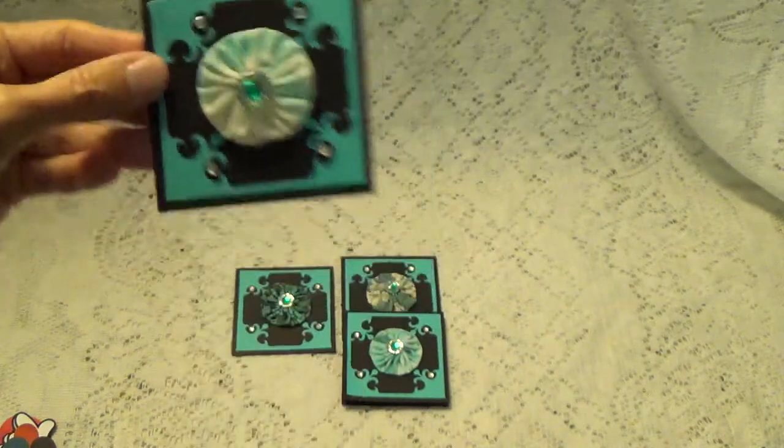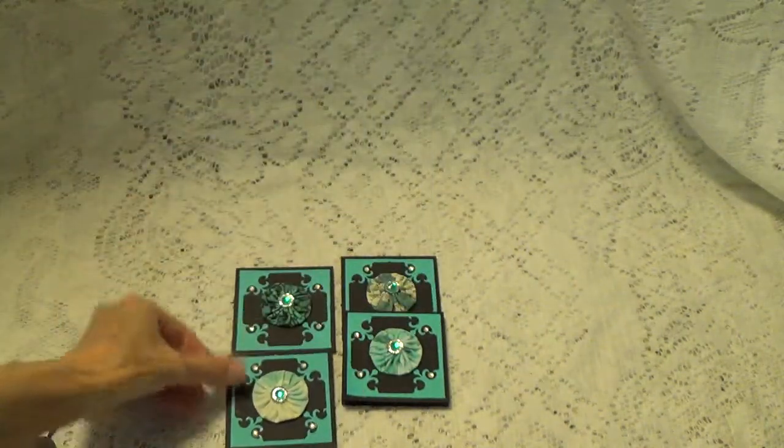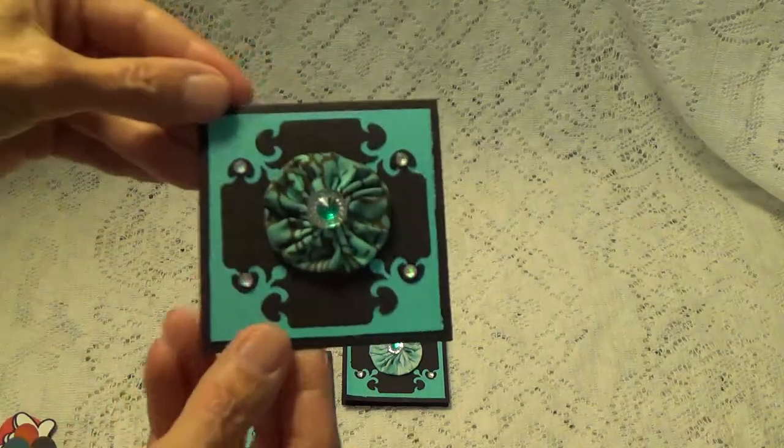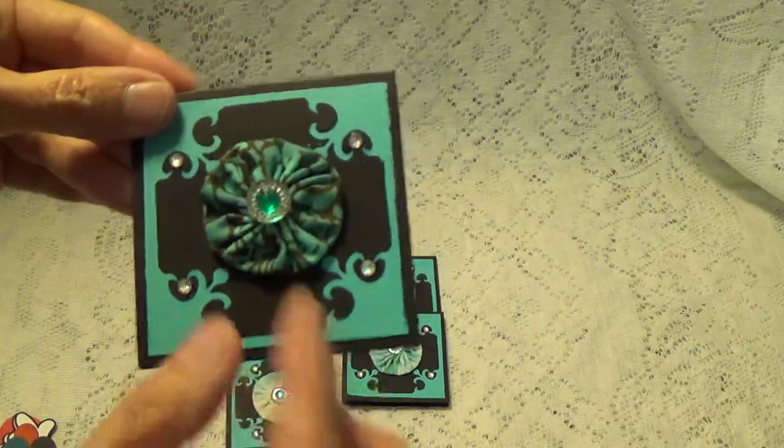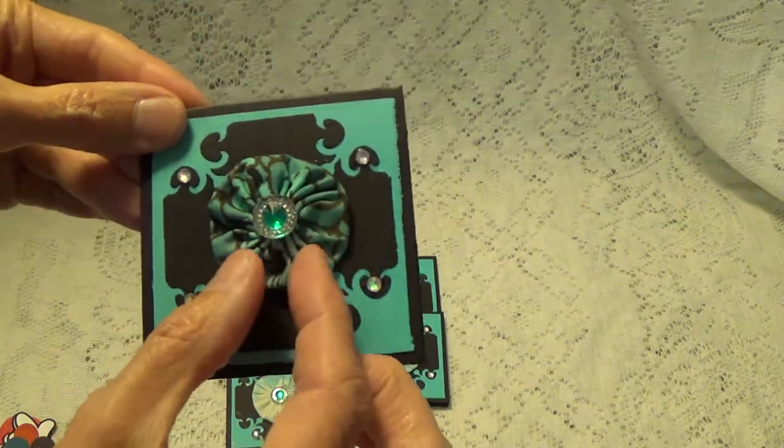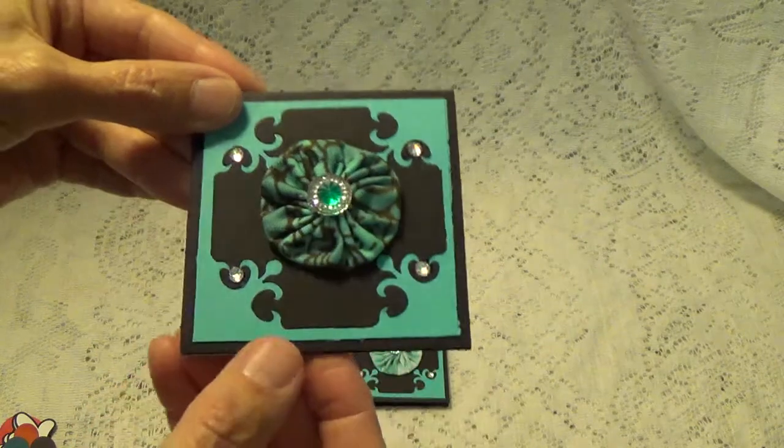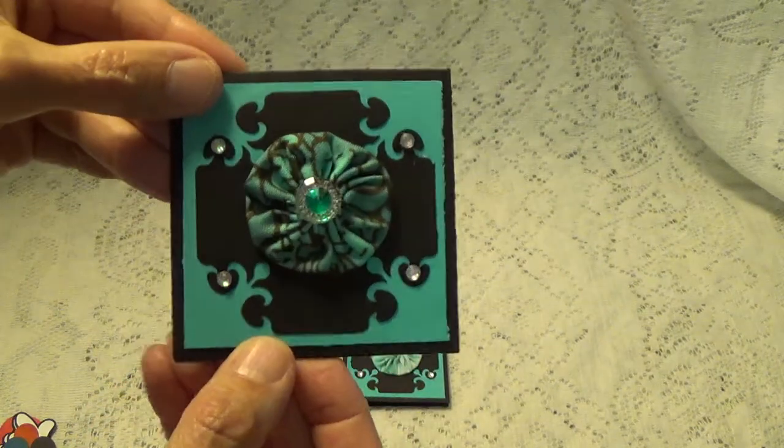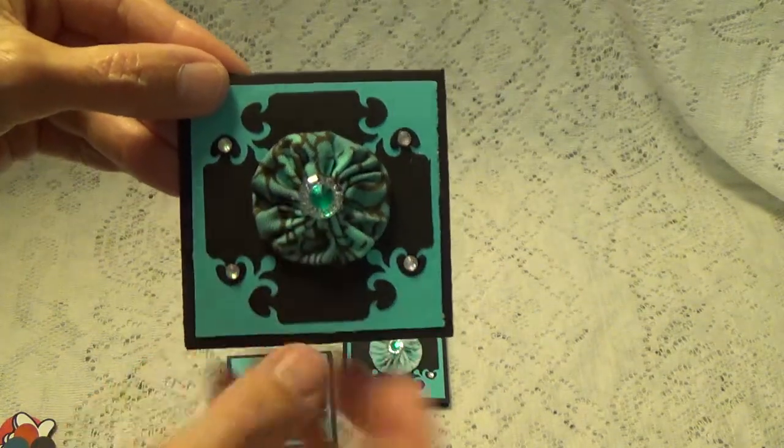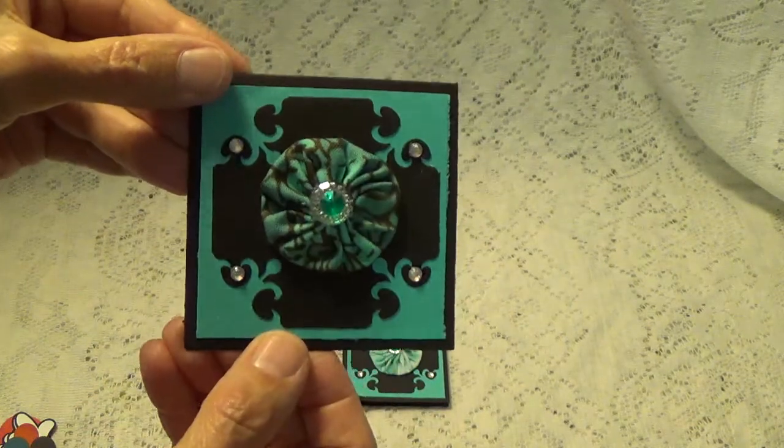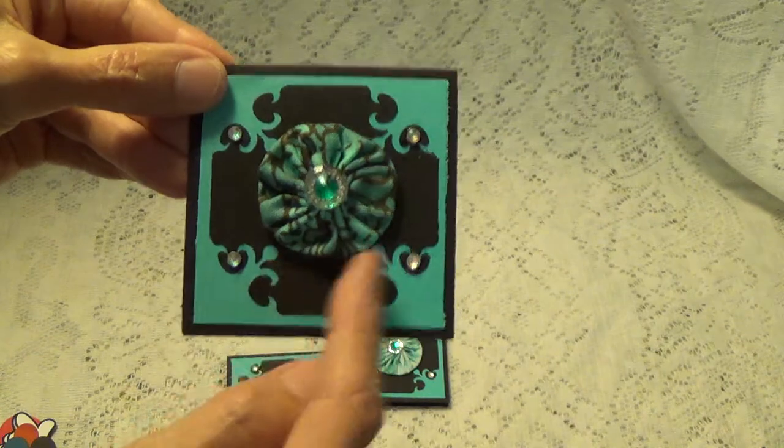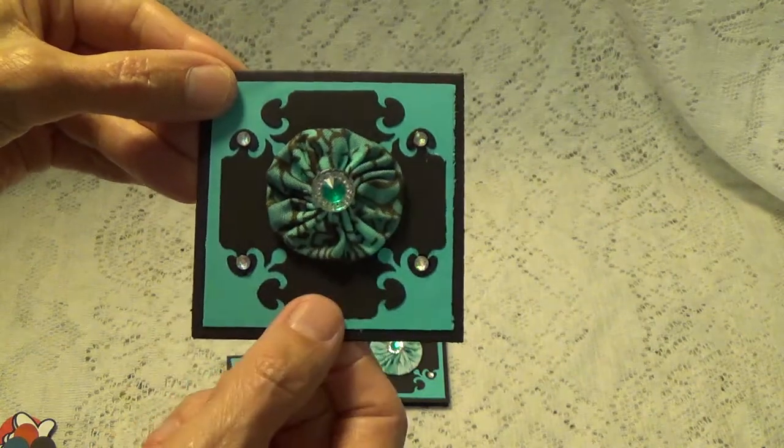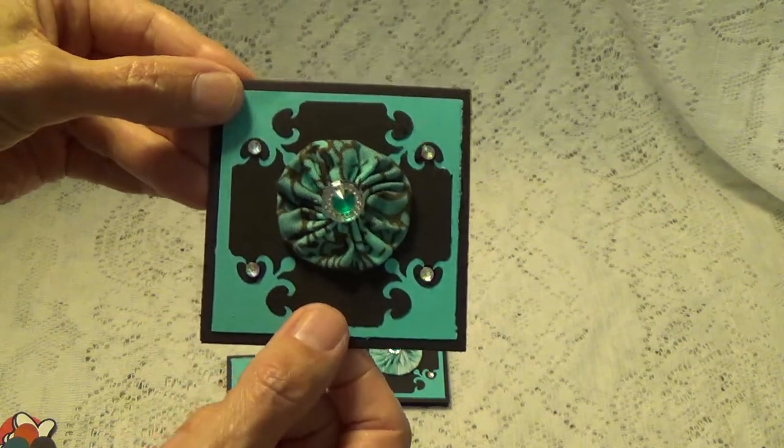So there's this one and we have this one here and this is a fabric-like rosette with the little bling center. Very nice, pretty die-cut here on that too.